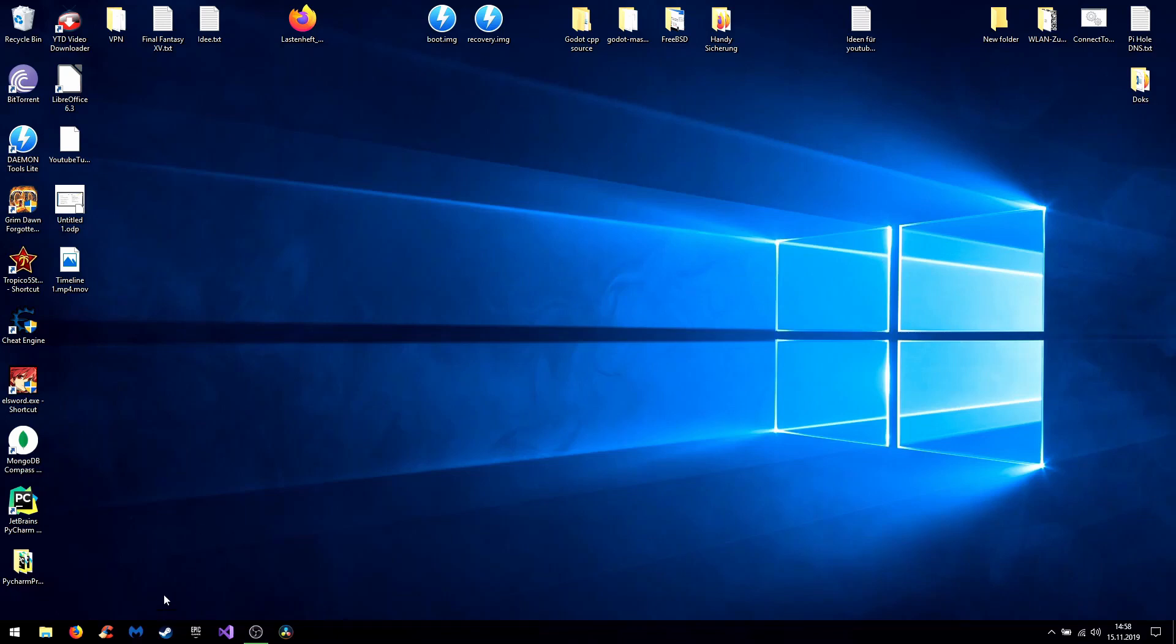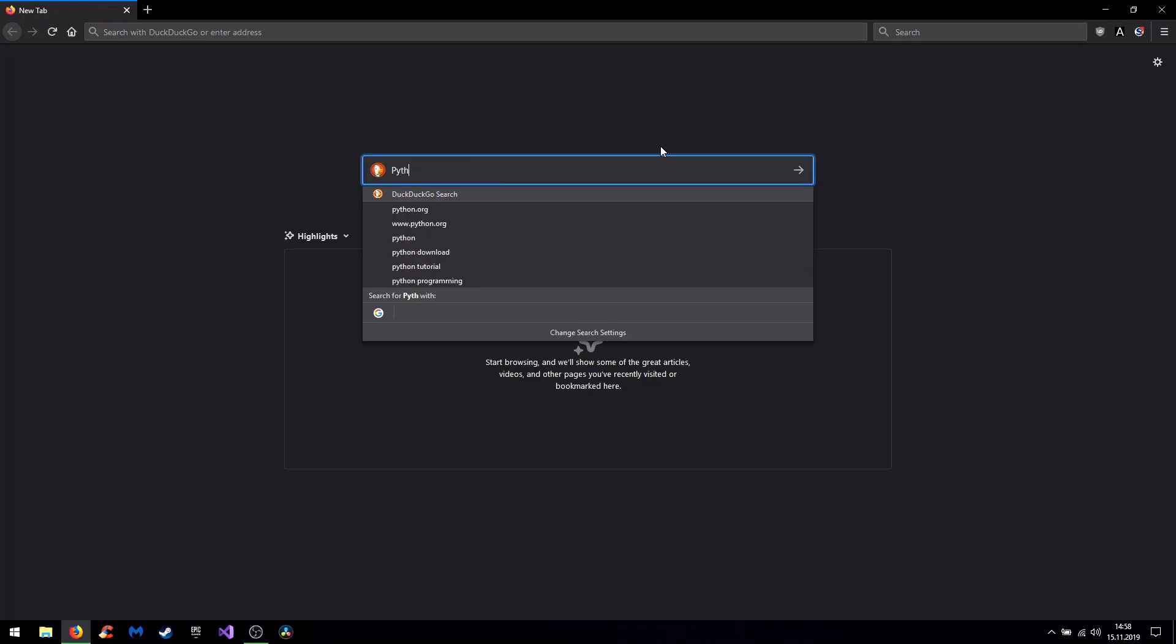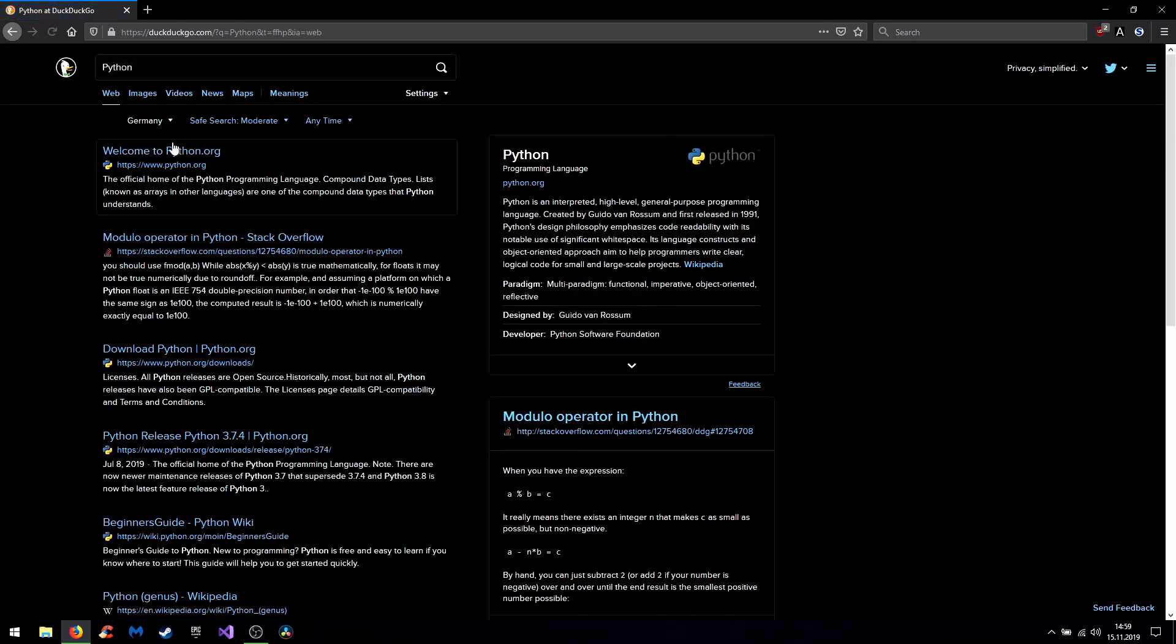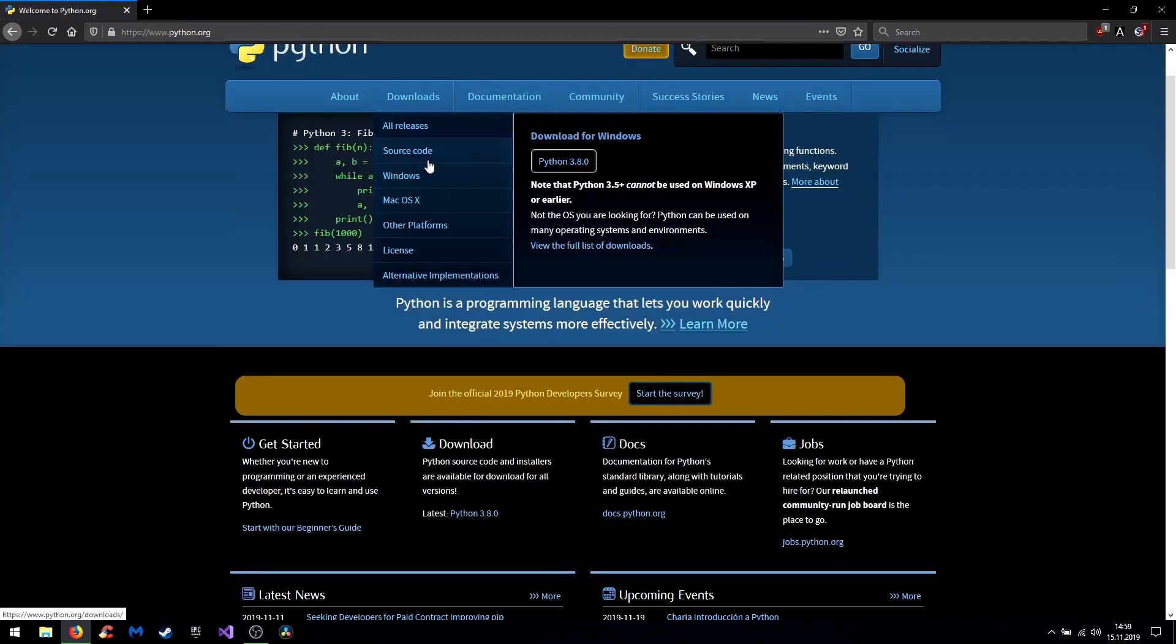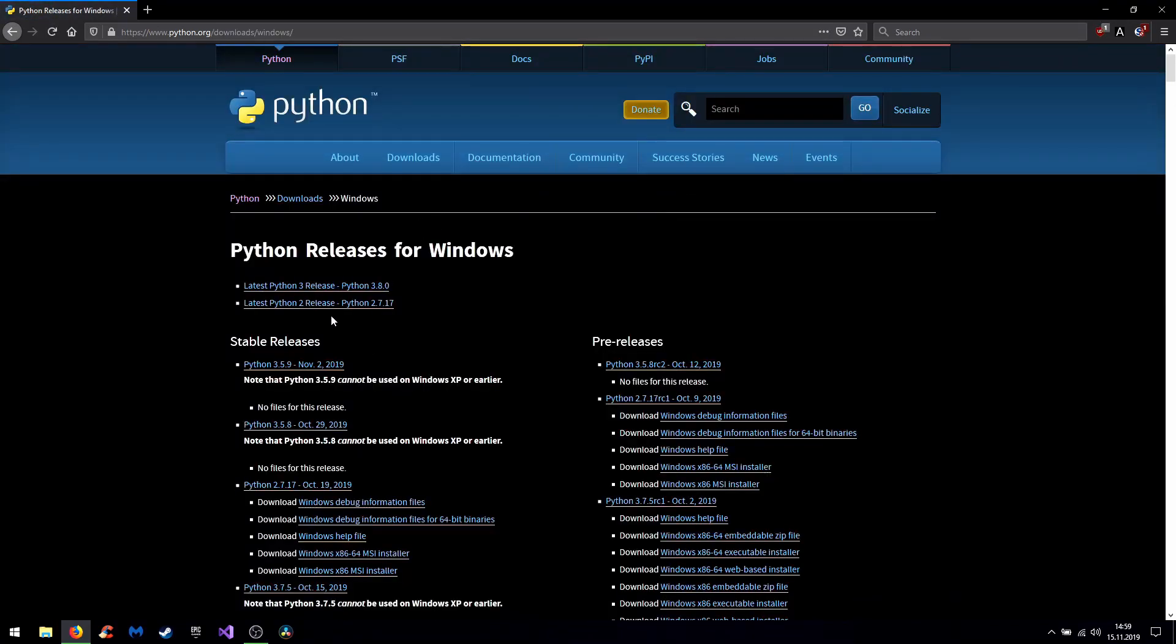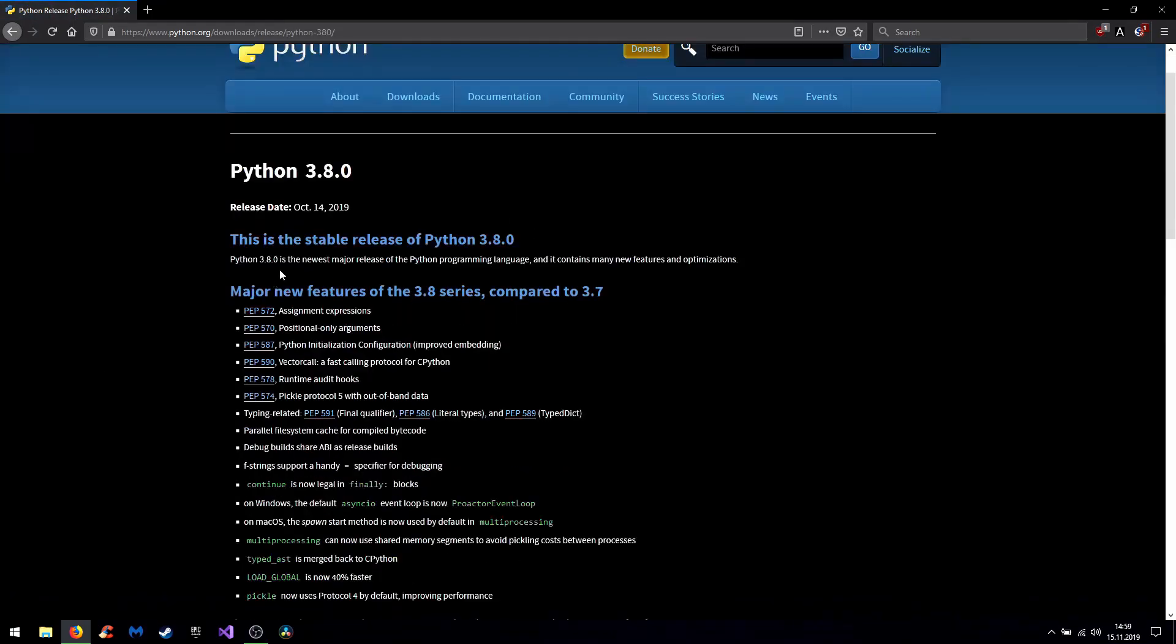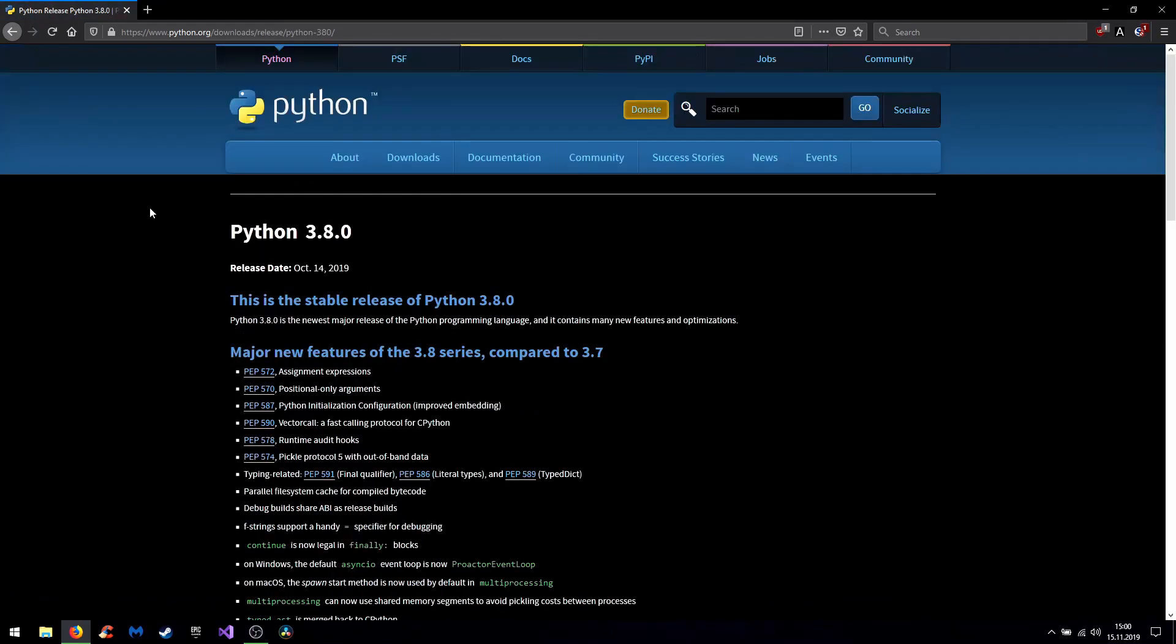So let's start with Python. For this you open your browser and search for Python. Go for downloads and choose your operating system. It would be best to use the latest Python 3 release.